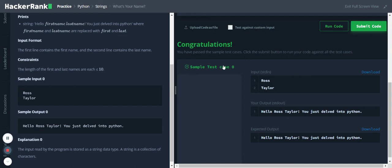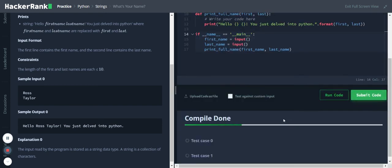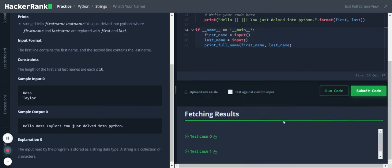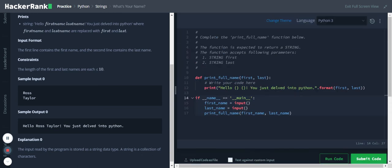Yeah, so we pass the test case. Yeah, so that's the solution. Thank you everyone for listening.